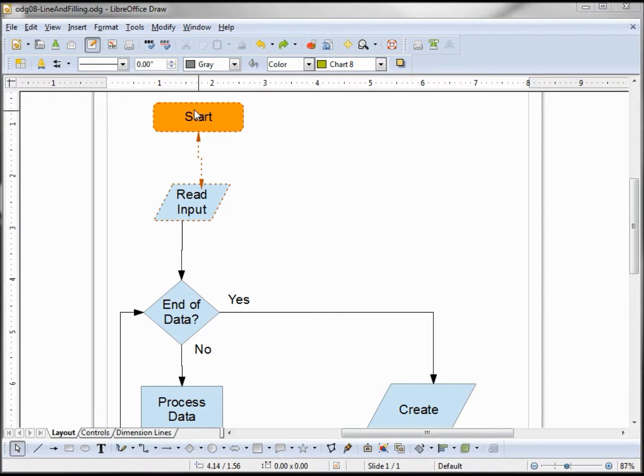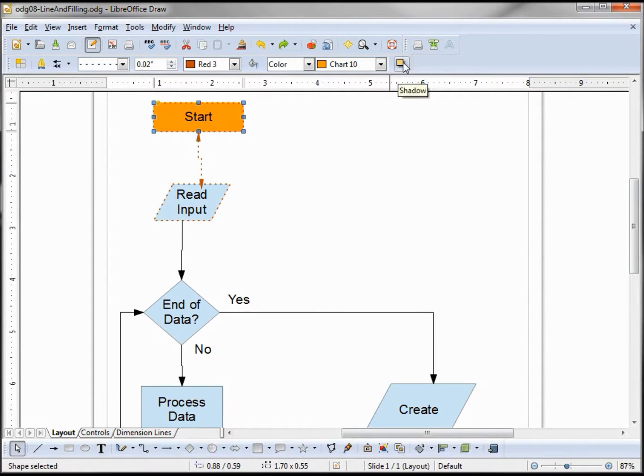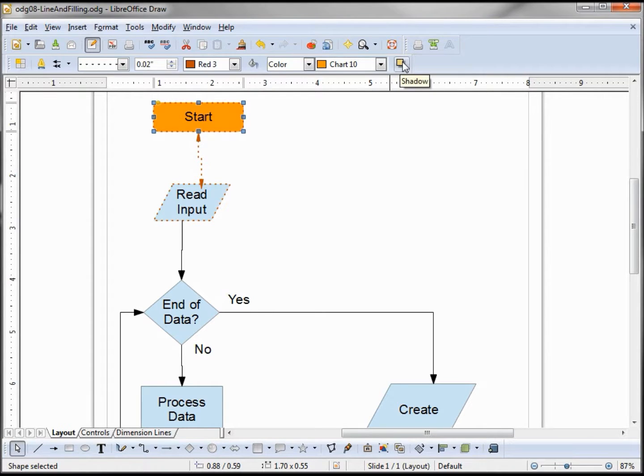Let's add a shadow. We can do that by selecting a shape and clicking the shadow toggle on off. We'll leave that on.